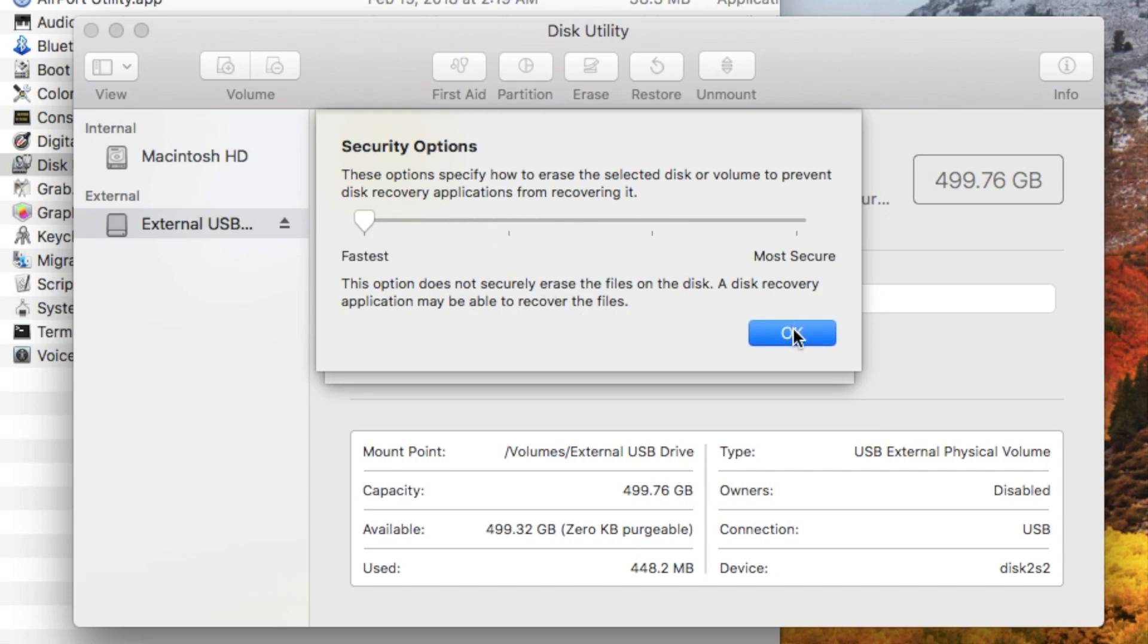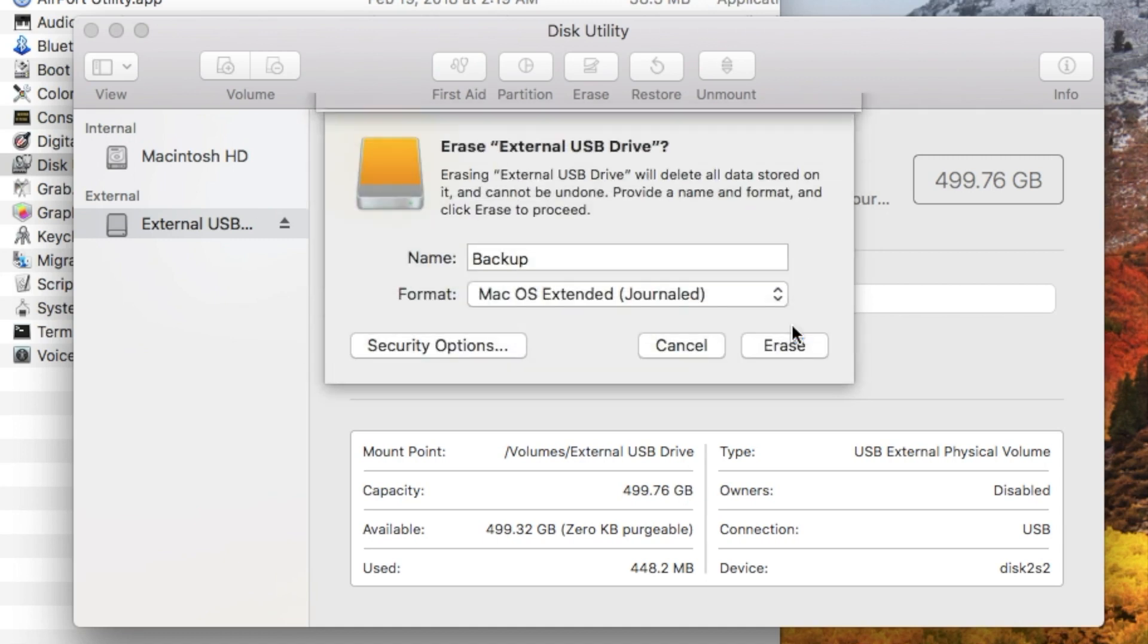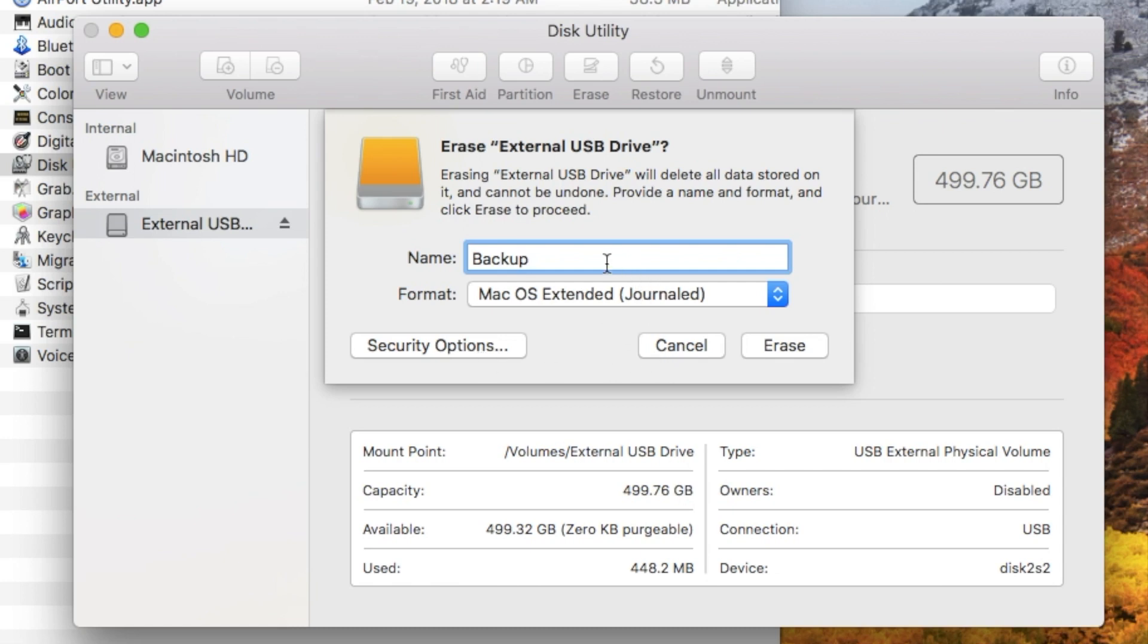In this case, for the sake of demonstration, we're not going to choose the security options. Remember, if you do choose them, it's great. It makes the formatting or the erasing of your drive very secure. Nobody can get at the data, but it's going to take a long time. So you're going to need some patience. I would do it and let it run overnight so when you get up in the morning it should be finished. So we picked our name, picked our format, picked our security options.